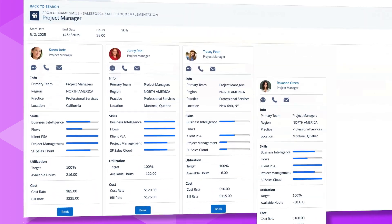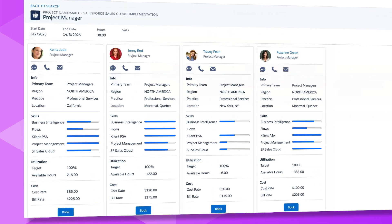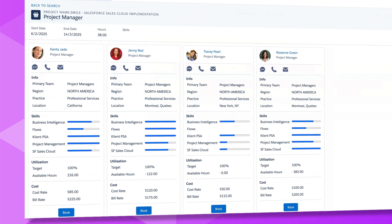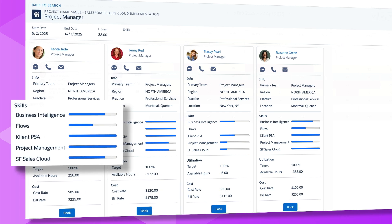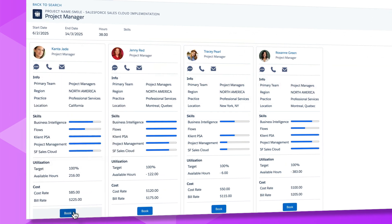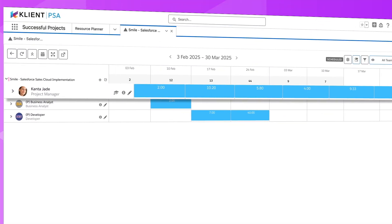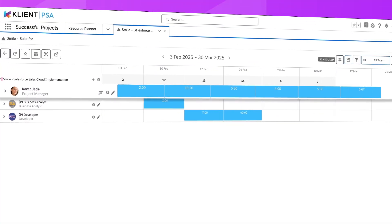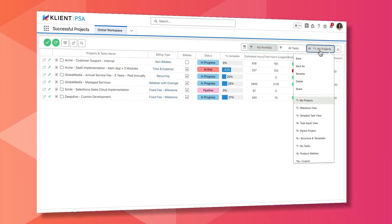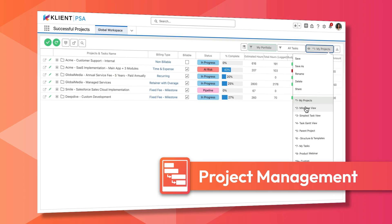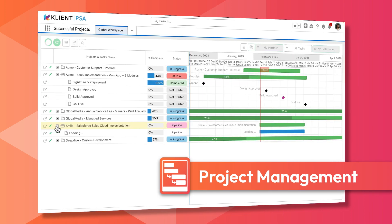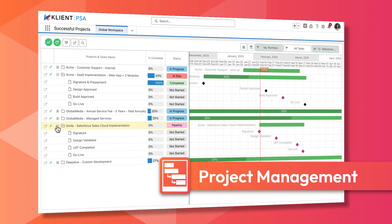Match resources to project requirements effortlessly, leveraging their skills and availability to ensure the right people are always on the right projects. Access all your projects and metrics in one place, keeping you in full control.